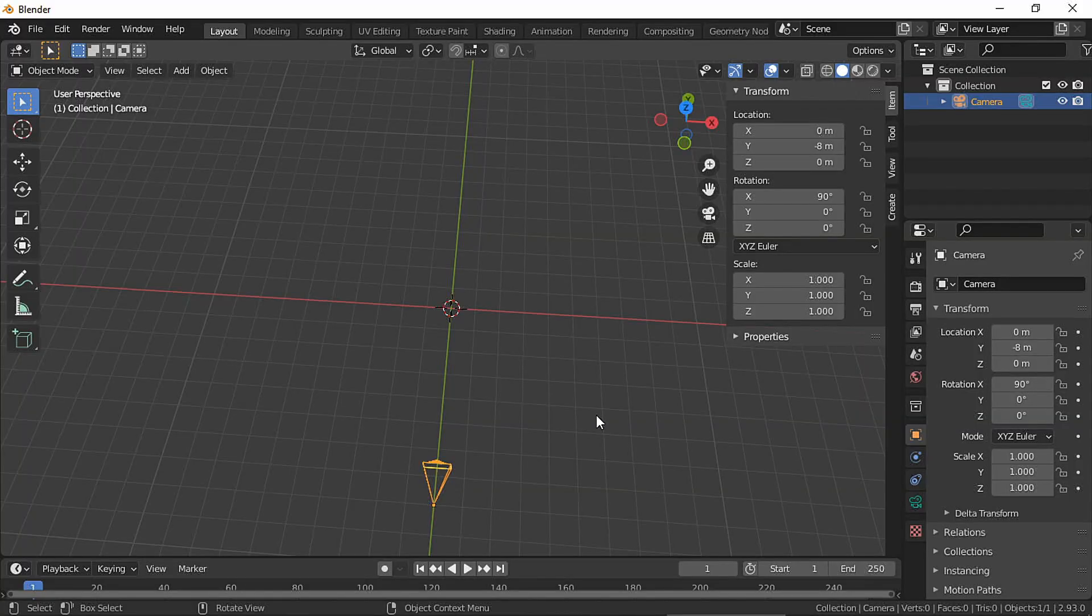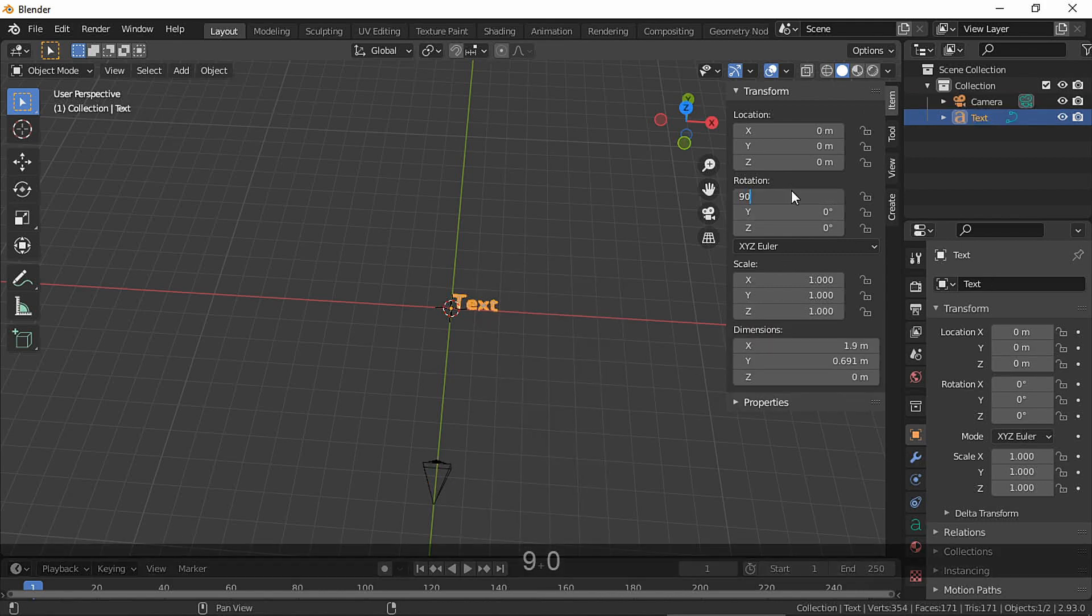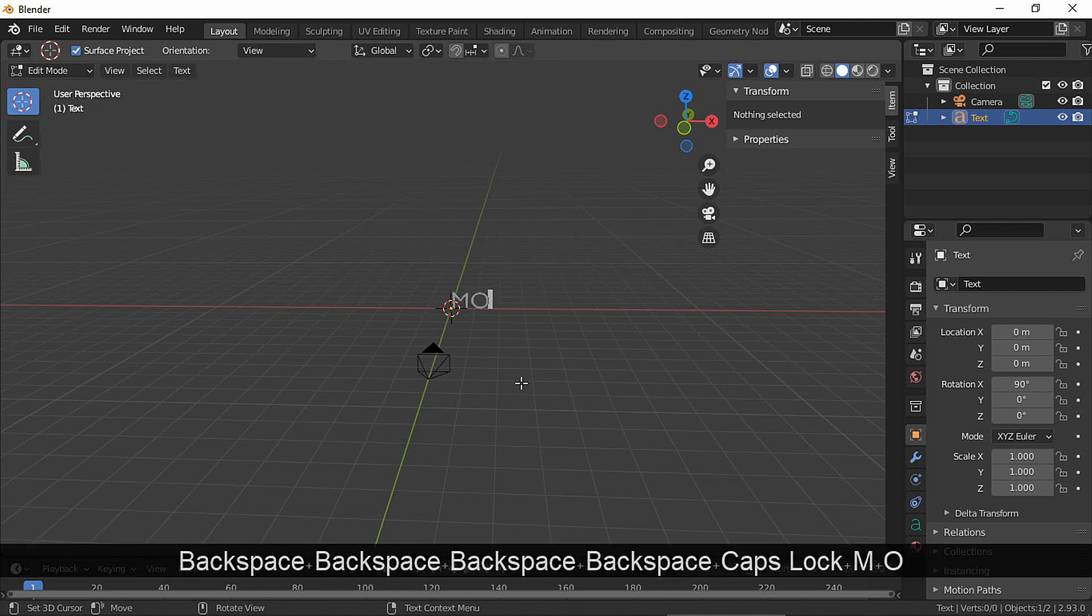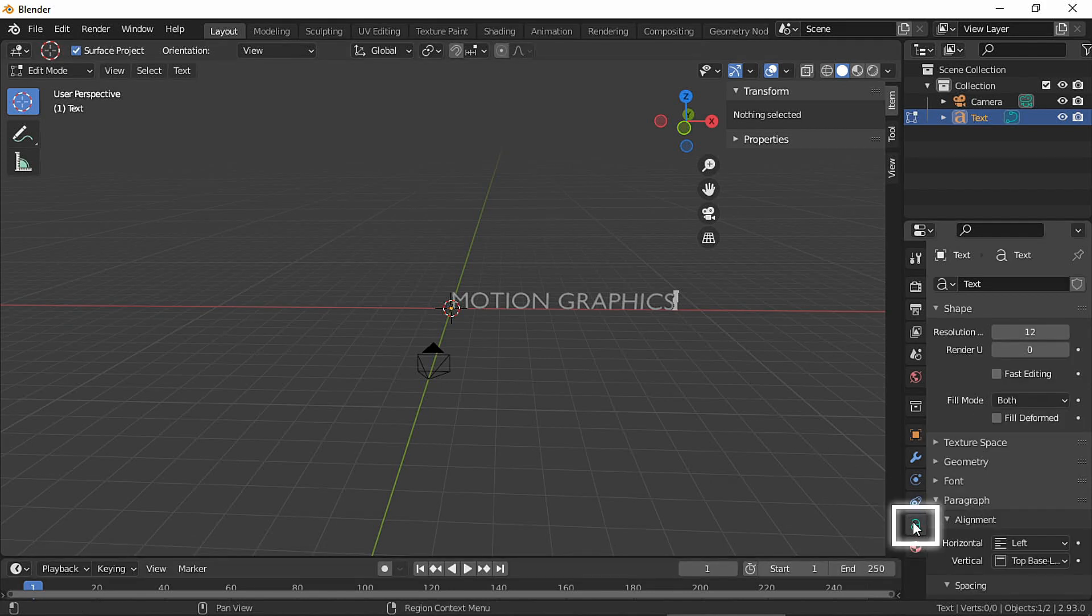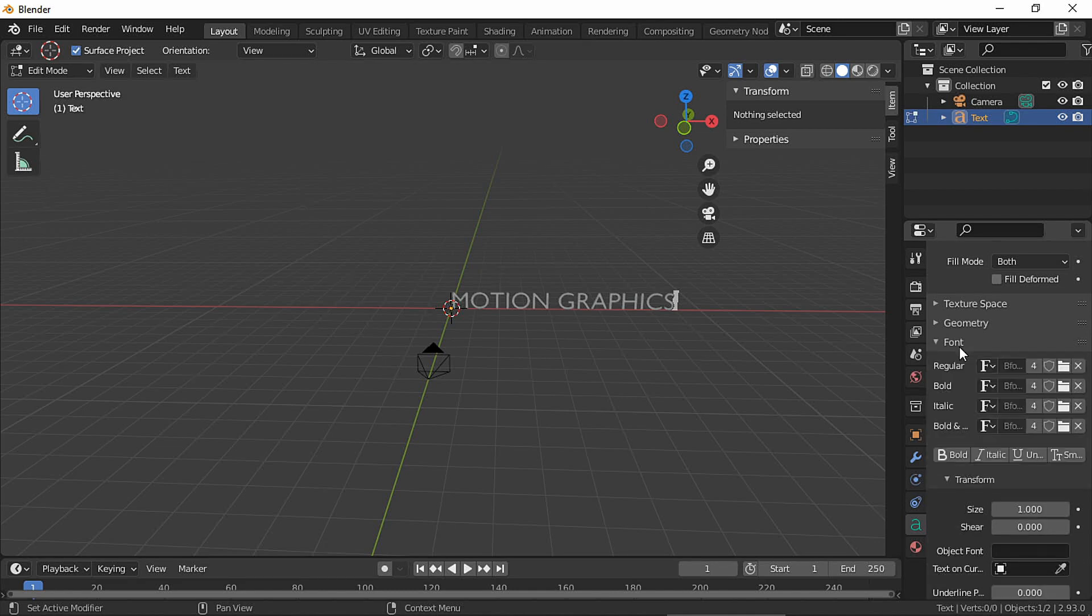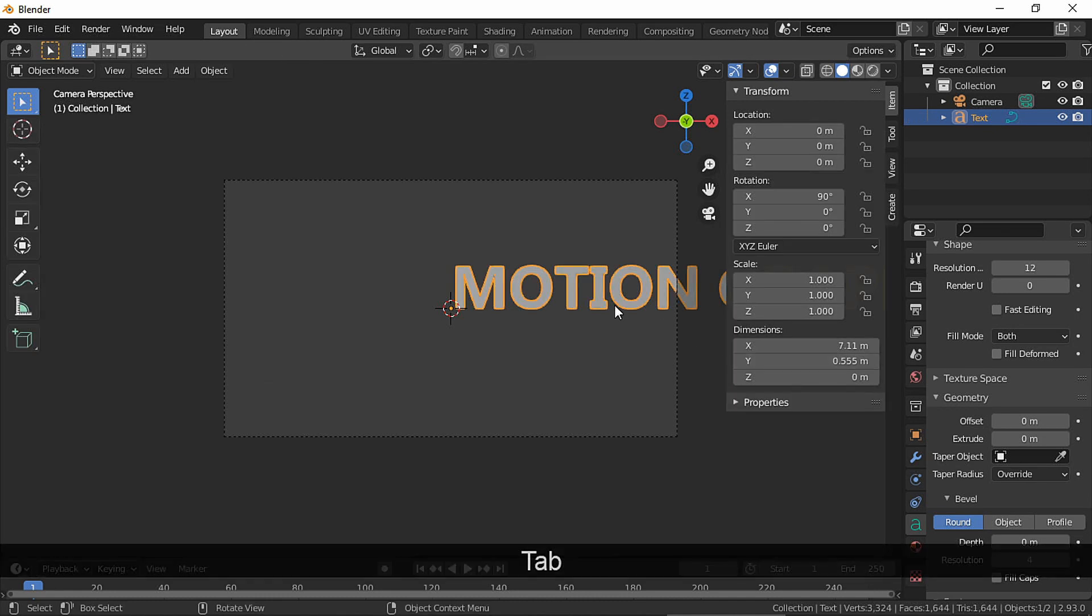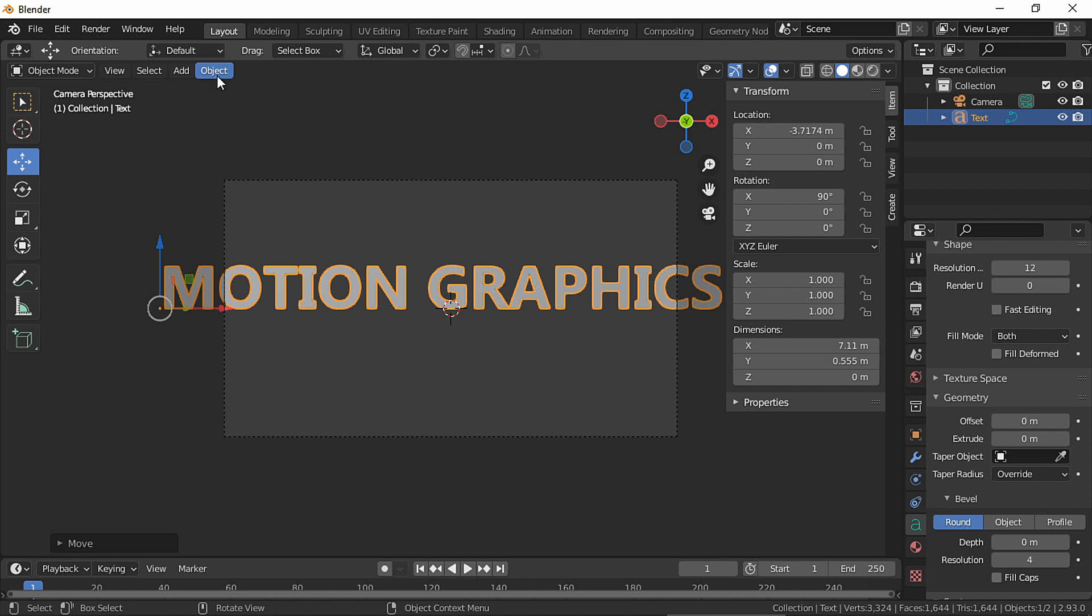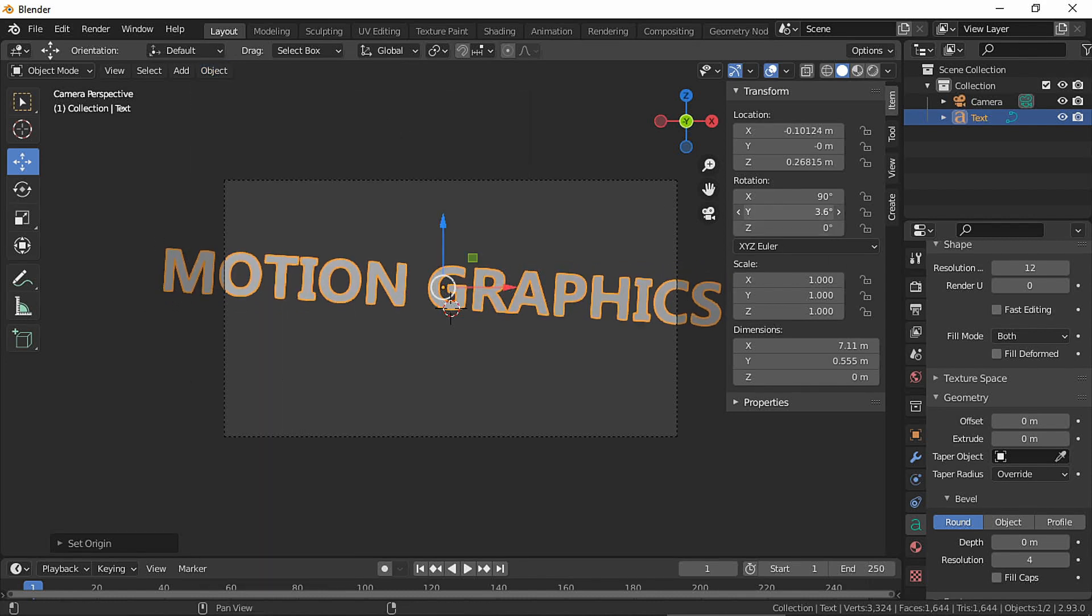I already placed my camera at the text and in edit mode just write whatever you want. Let's change the font. I'm gonna change my pivot point just because it makes it easier for placing my text.